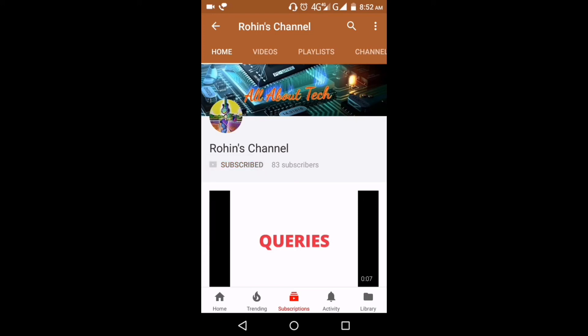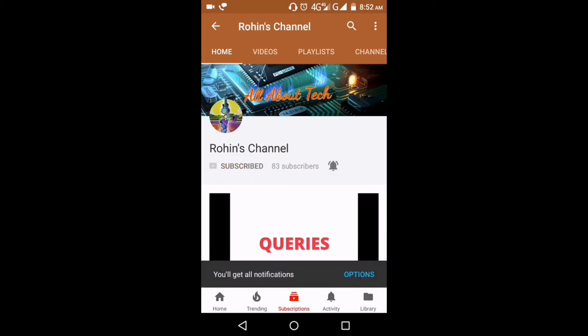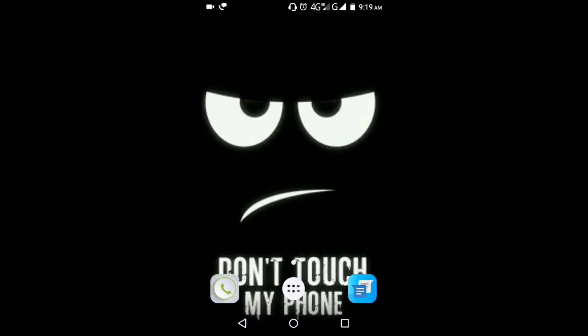Subscribe to REN's channel and press the bell icon to watch latest tech videos. What's going on guys, this is REN, you're watching All Over Tech, and in this video I'm going to show you how to record